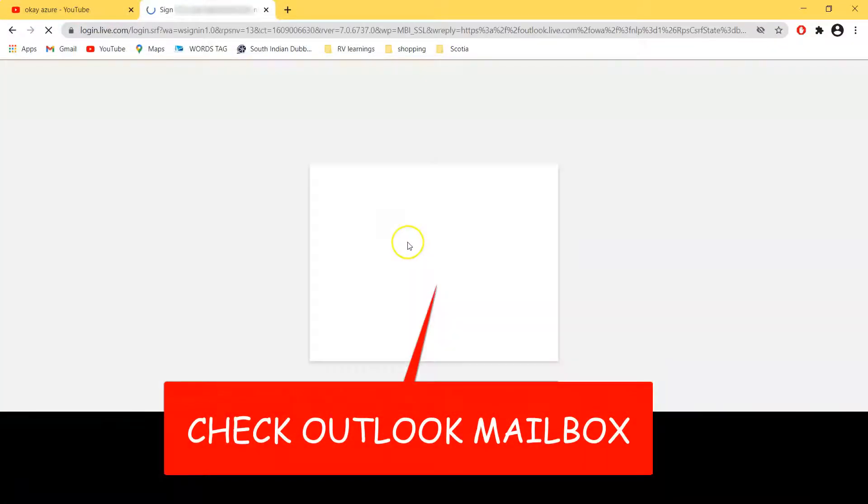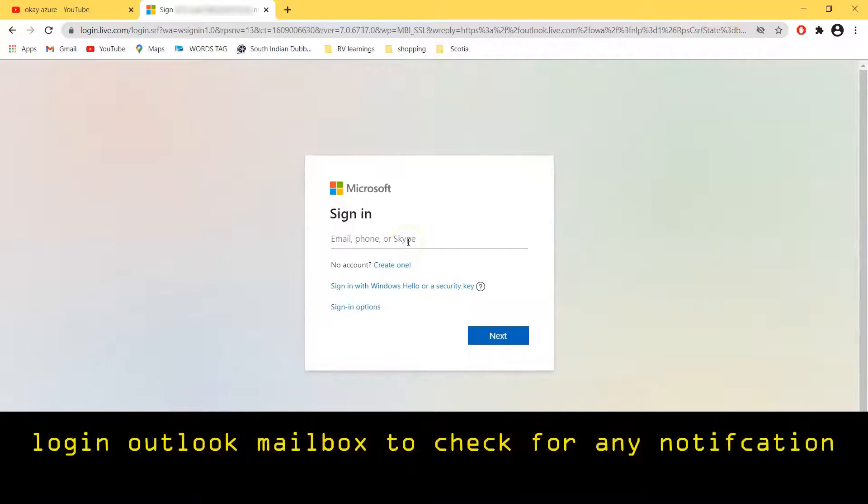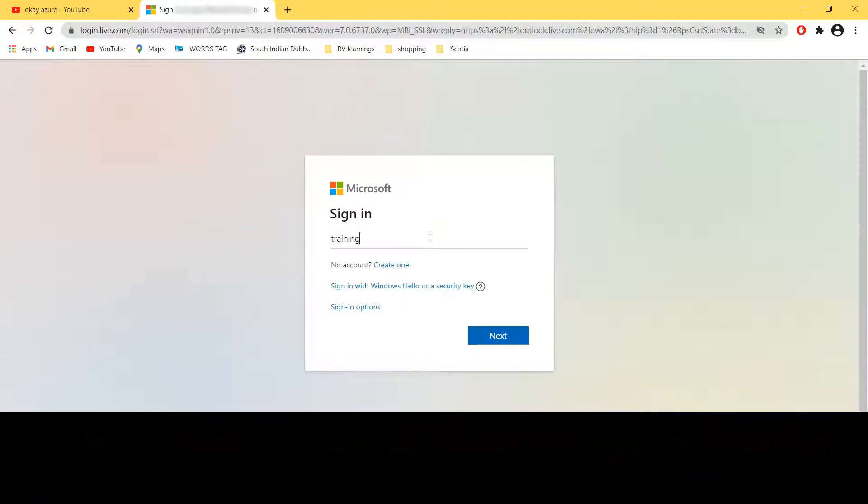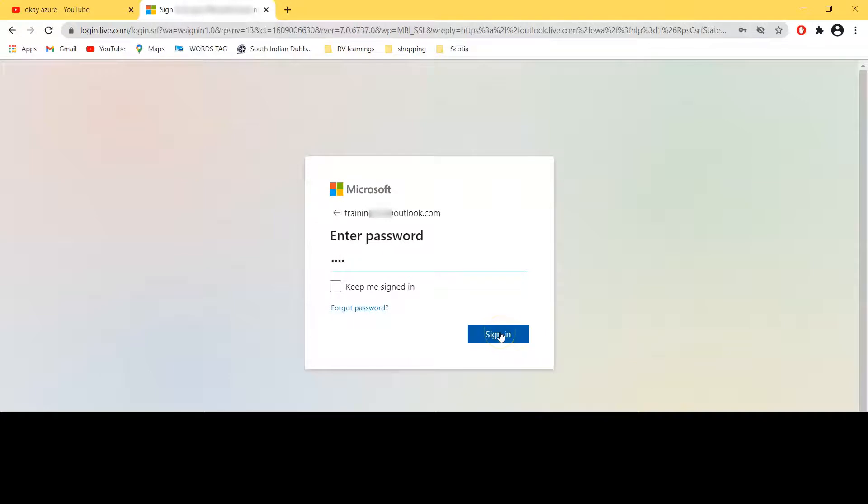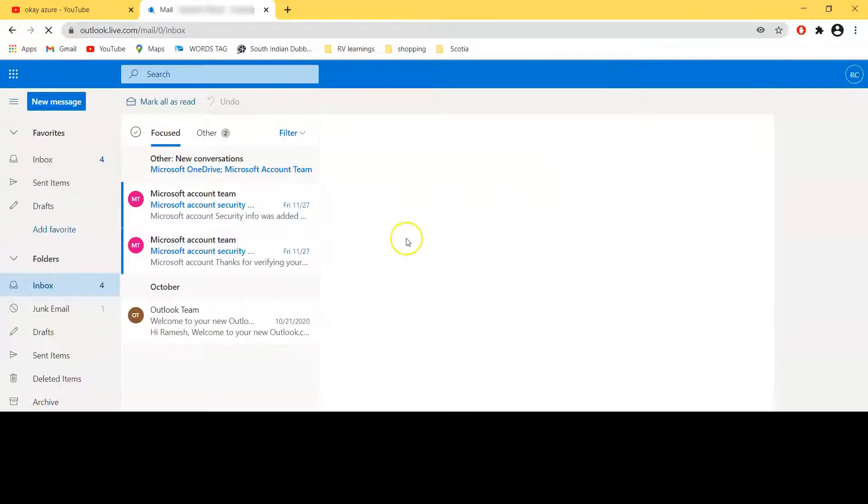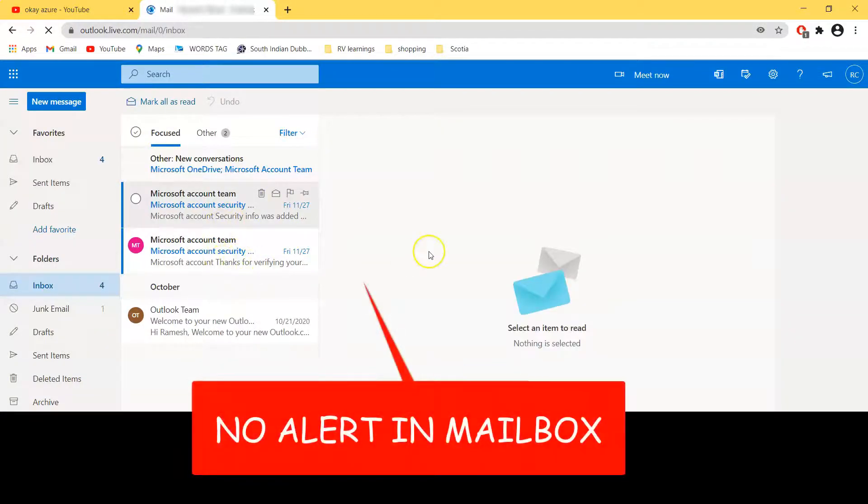So here you have to put your ID and password to login your account. I'm just going to enter my ID and password. I just want to see if there should be some sort of notification in my Outlook account.